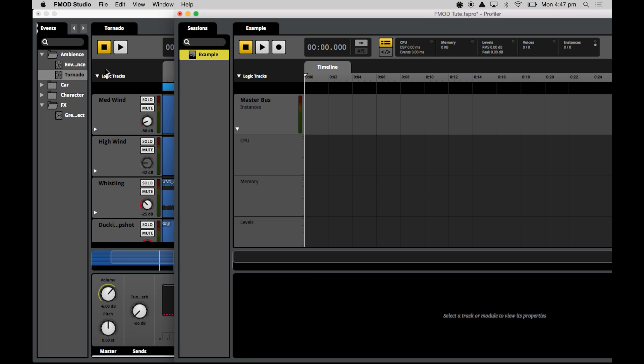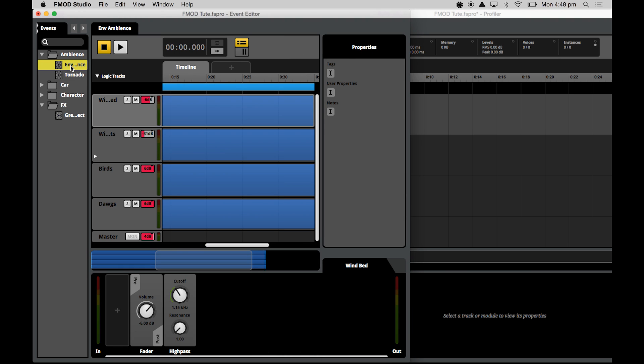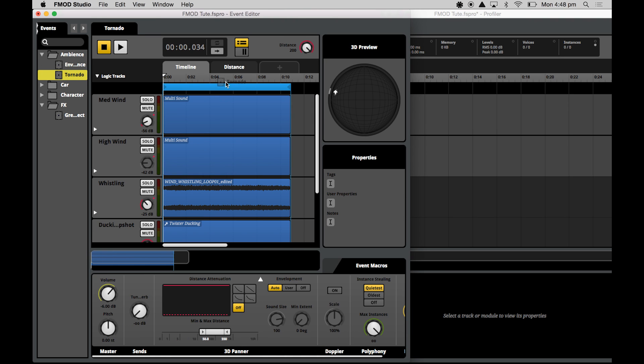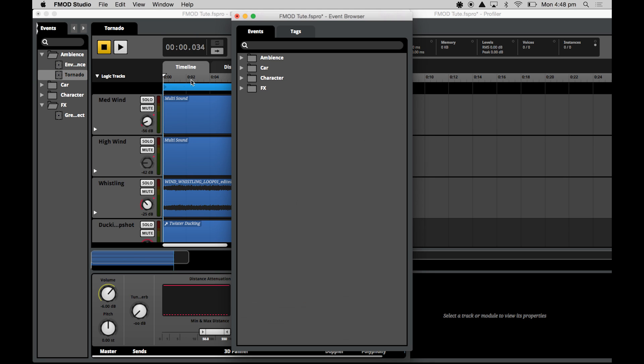What I'm going to do is because I can only see a master bus in my session at the moment, I'm going to drag and drop some events in to effectively scope them into my profiler session. Now automatically when you do create each blank profiler session, it will only load up the master bus and any other buses that you have within the project. So you will need to, if you want to view the data for the different events separately, drag and drop them into the profiler session from either the event editor or from your event browser.